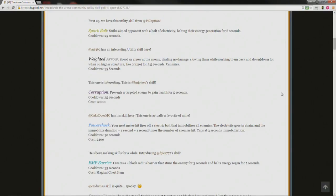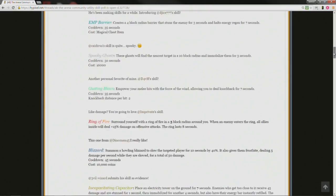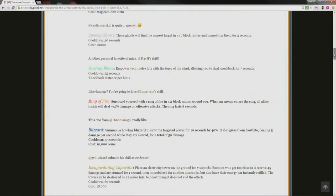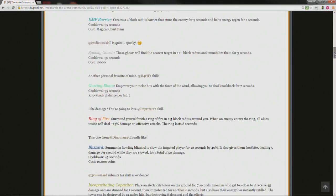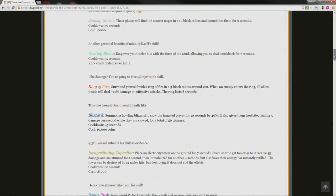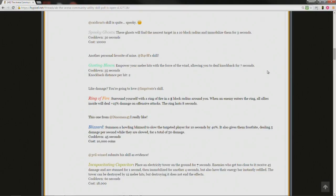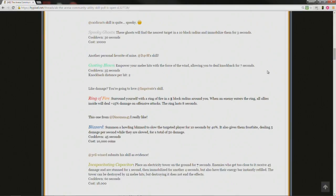Introducing at DJI777's skill, EMP barrier, creates a 4 block radius barrier that stuns the enemy for 3 seconds and halts energy regen for 7 seconds, cooldown 35 seconds, cost magical chest item, which is amazing, because I don't think we have a magical chest utility. Alright, Catechus's skill is quite spooky, spooky ghost. These ghosts will find the nearest target in a 10 block radius and immobilize them for 3 seconds, cooldown 30 seconds, cost 10,000 coins.